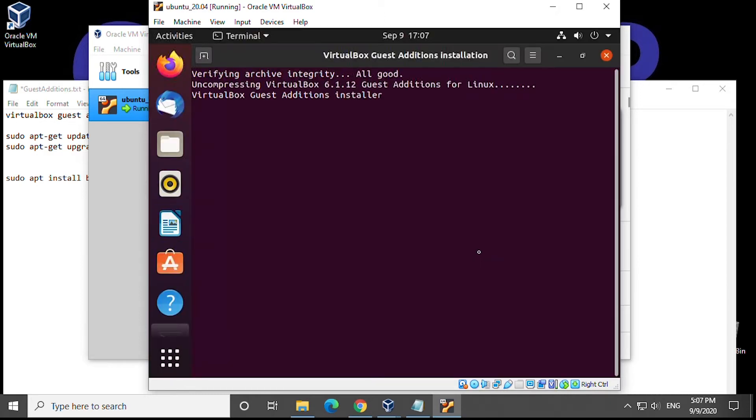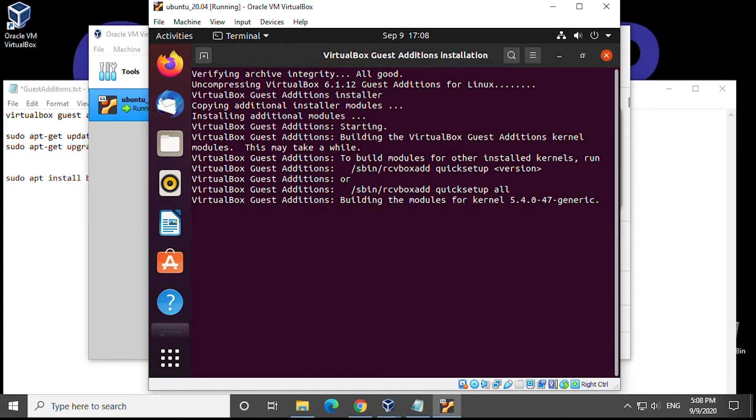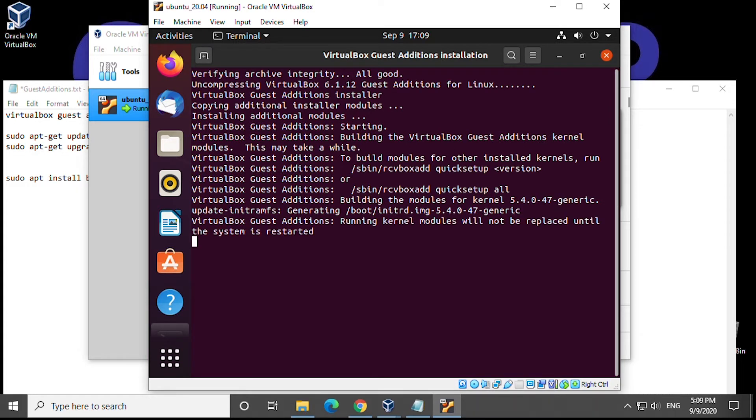All right so now it's going to install the guest editions installation here. It's going to install all the modules that's required and again we'll speed this up.